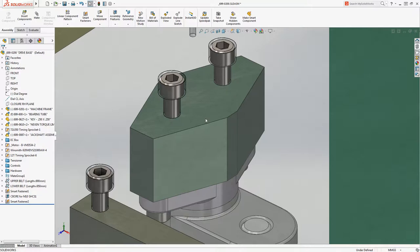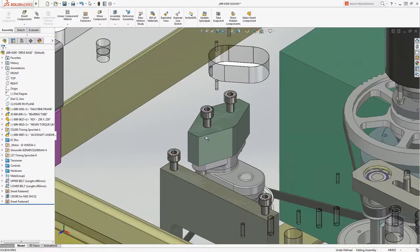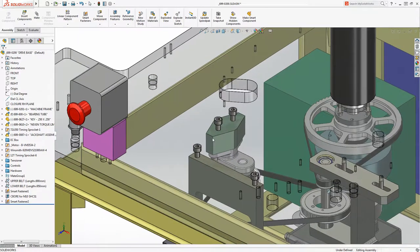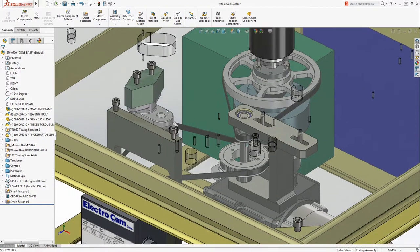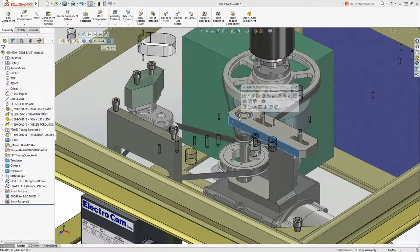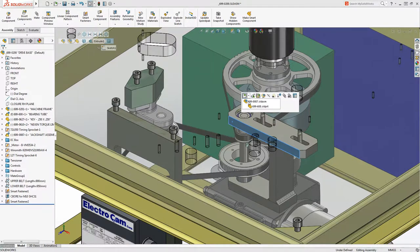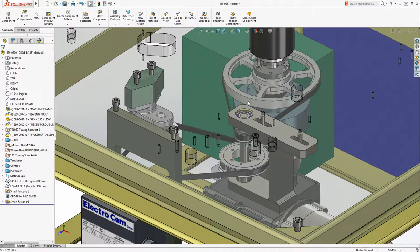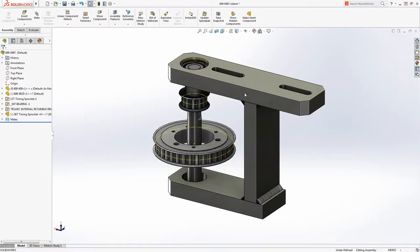Automation in SOLIDWORKS goes well beyond holes and fasteners. With smart components, your commonly used parts now have real design intelligence. Let's take a look at this jack shaft assembly.